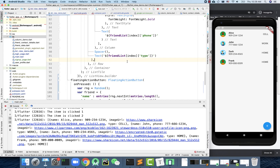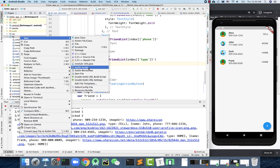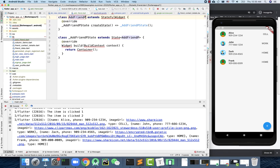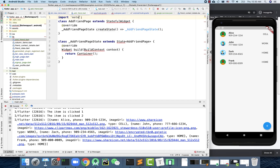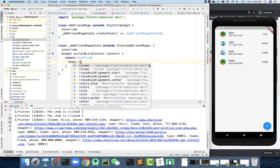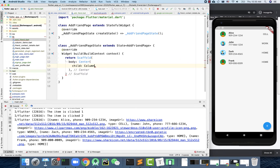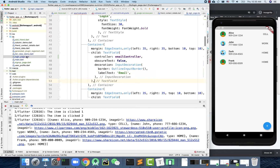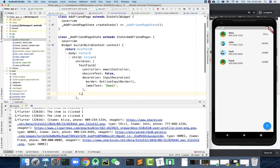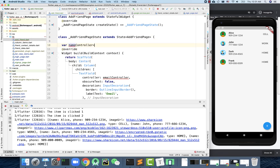Let's add a new screen — I'll call it 'Add Friend Page'. We've done this many times. Import material design, add a Scaffold with a body, use a Center widget, then a Column with children. We'll bring in input boxes — I'll copy a TextField from the login screen. We need a name controller to record the friend's name.